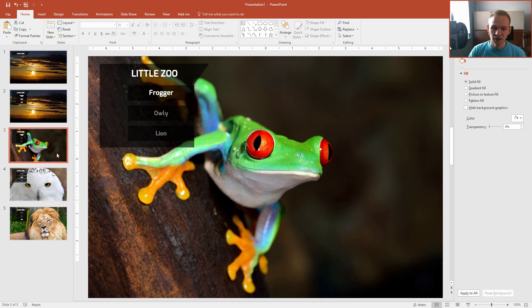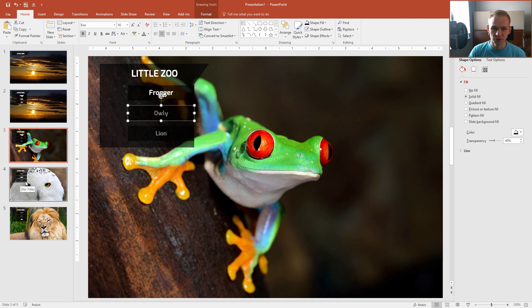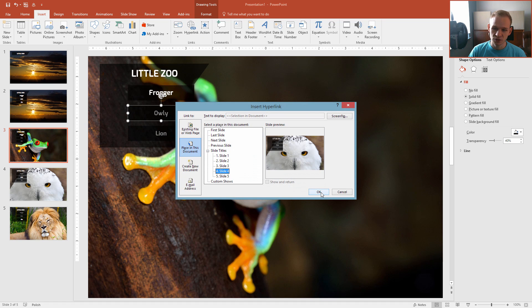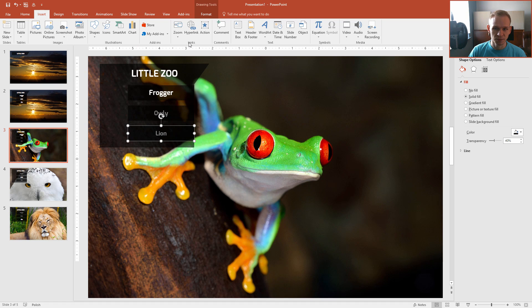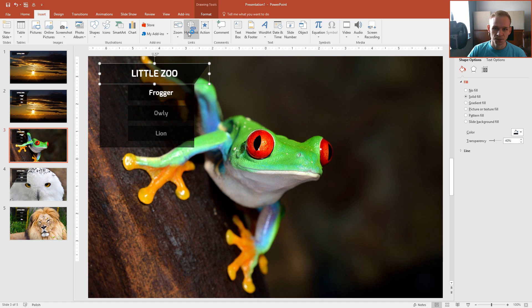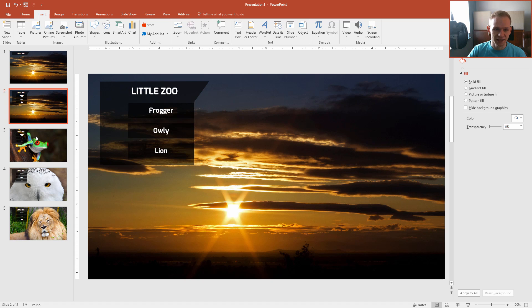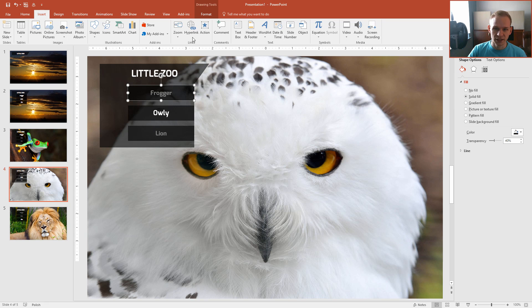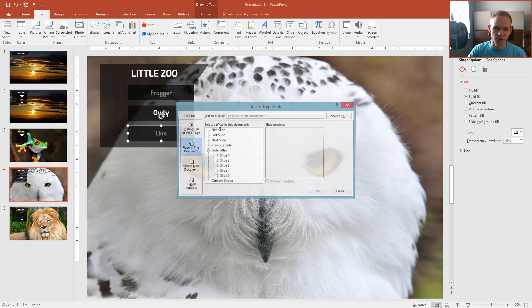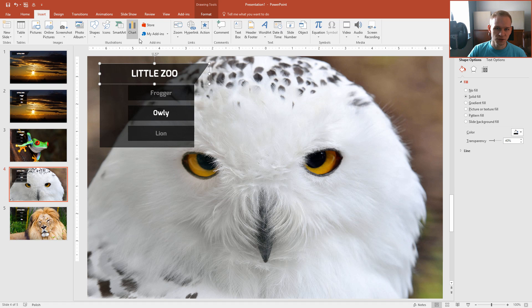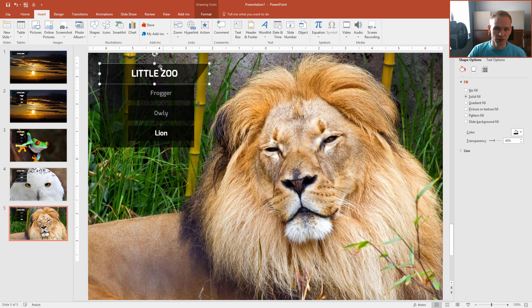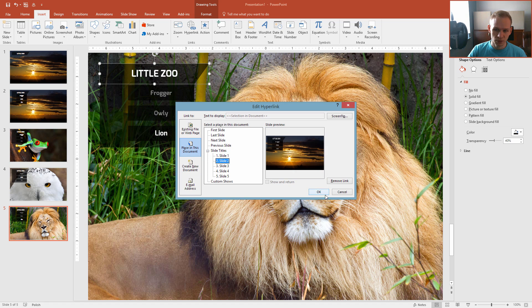Now I'm ready to hyperlink everything — let me do it on the example of the frog. Clicking on Frogger stays on this slide. Clicking on Owly should take me to slide four — Insert, Hyperlink, slide number four. Clicking on Lion takes me to slide five — Hyperlink, slide five. Clicking on Little Zoo should take me back to the homepage, which is slide two — Hyperlink, slide two. We can decide whether to return to slide one or two.